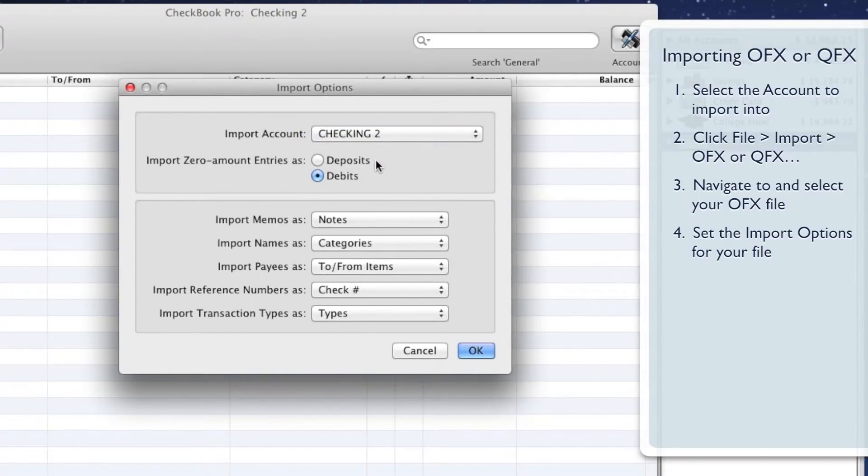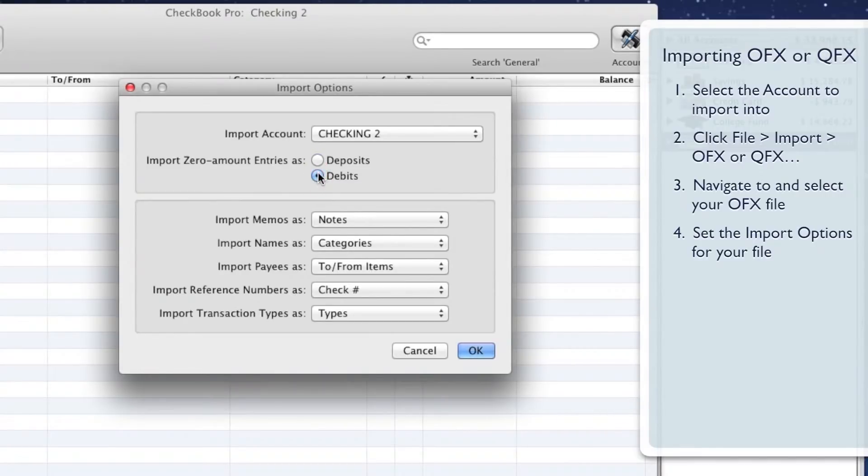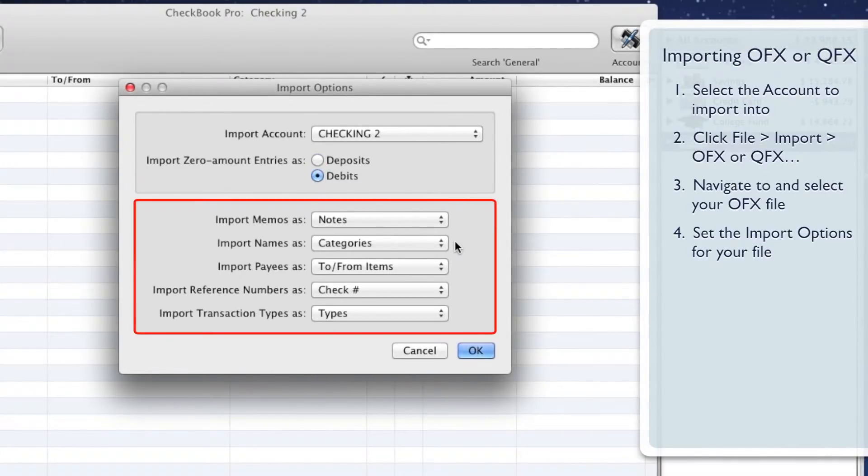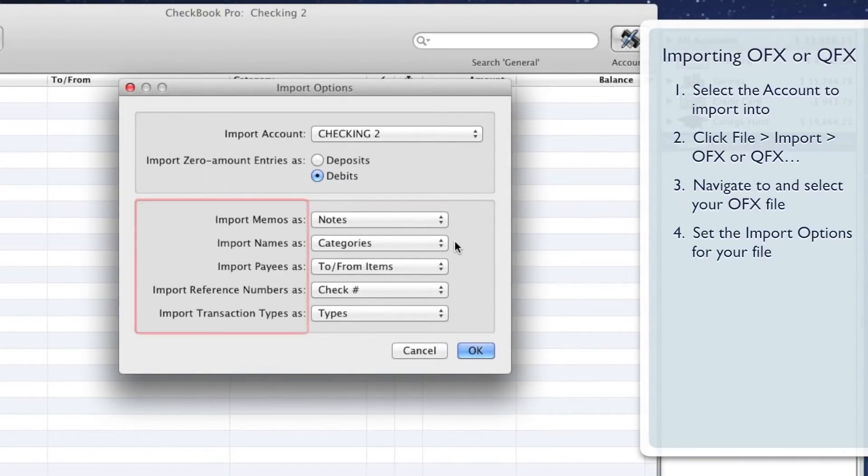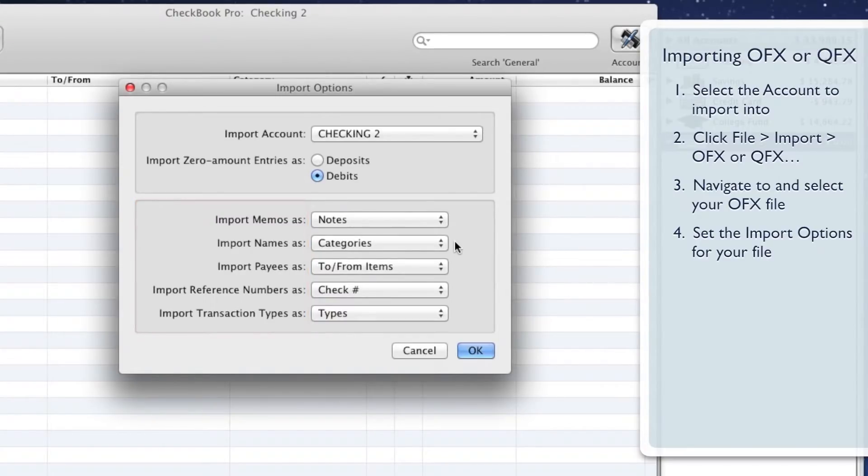Decide whether to import zero amount entries as deposits or debits. The bottom section of the Import Options window lets you work with files that have data in non-standard fields. Change where the data in these fields goes in Checkbook Pro by looking for the field name on the left and selecting the Checkbook Pro field name from the menu button on the right.